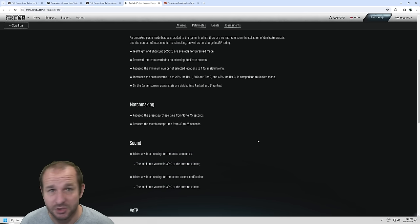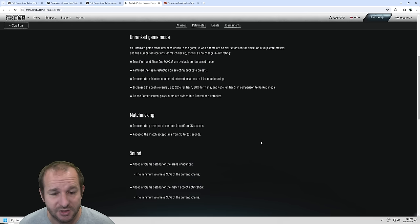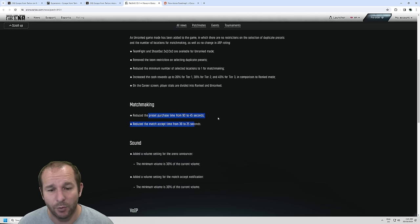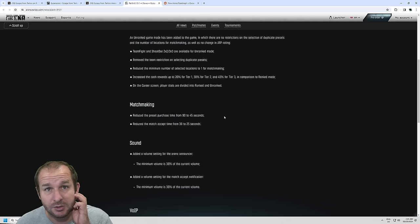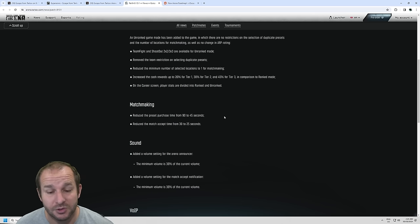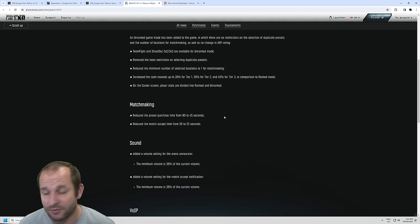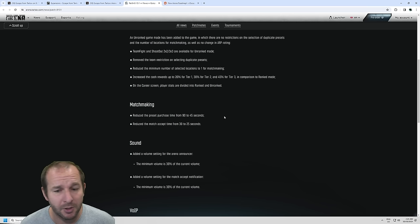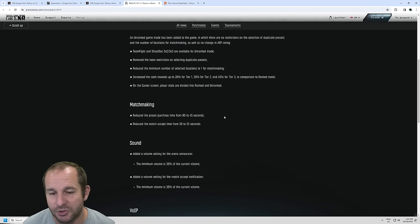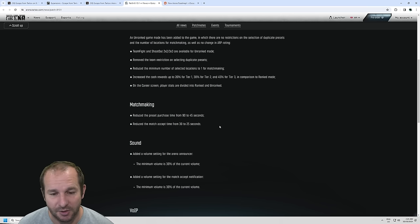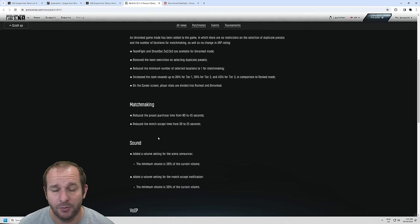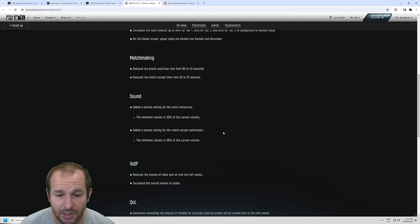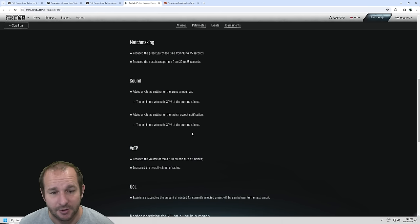As for matchmaking, this is not just for unranked mode, this is for the whole game. There is now a 45-second time period for selecting your preset, no longer 90 seconds. So if you go AFK after you accept the game, and it starts loading, you need to get back, because otherwise you're not going to be able to get your selected preset, and it'll give you a random one instead. And they also reduced the match accept time from 30 seconds down to 25. So if you're there, you're there. If you're not, you're not.